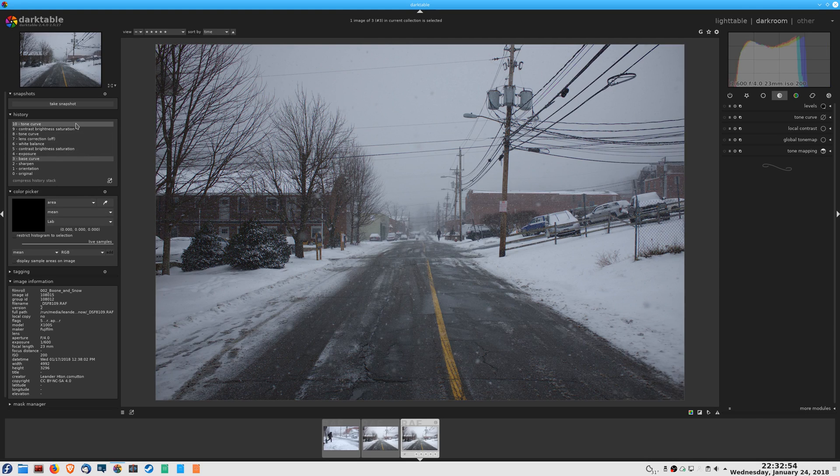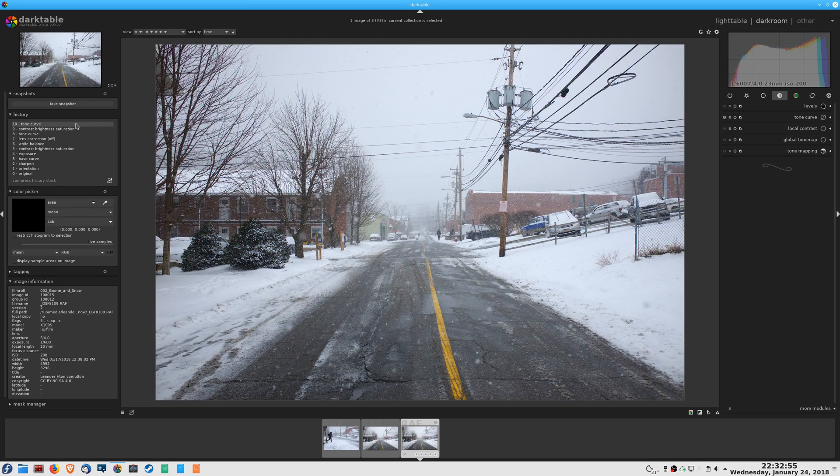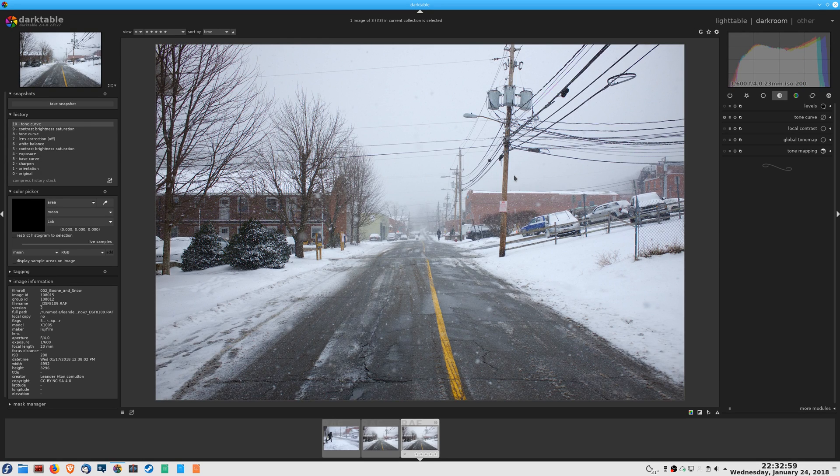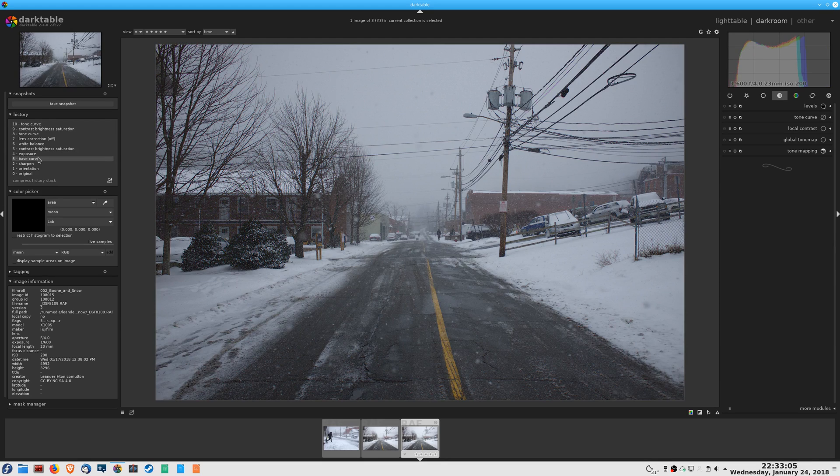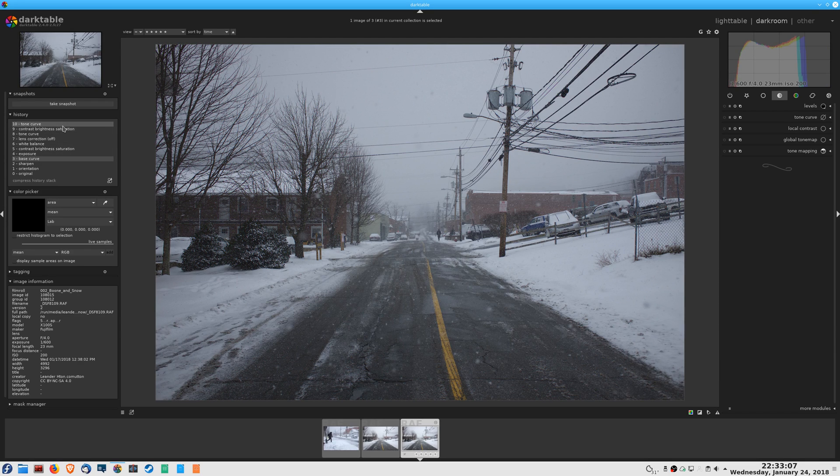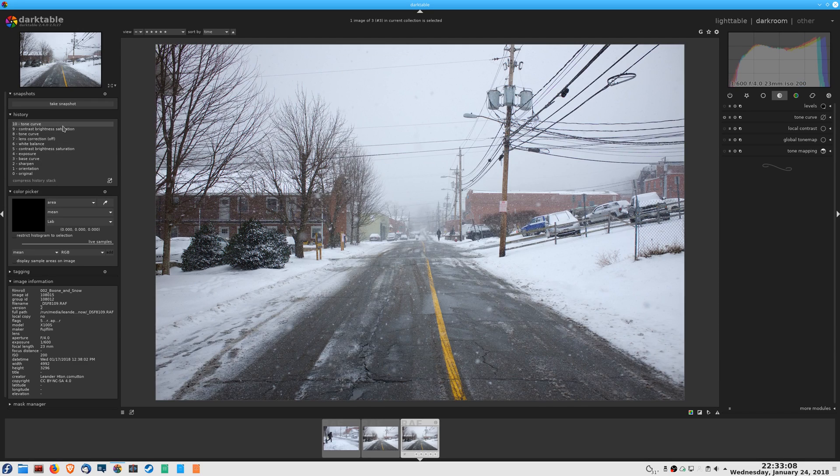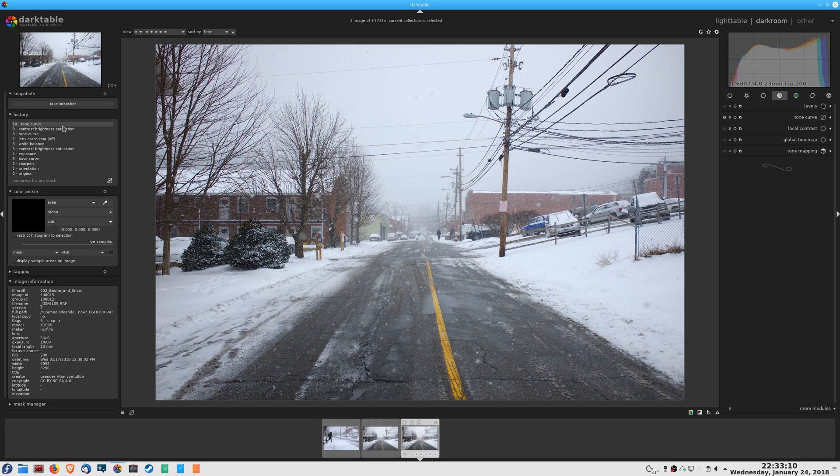But there you have it—quick, like five minute adjustments, and we have gone from this to this, which is much more presentable. It's going to look better on the thumbnail, and it's a much better looking image than just this kind of gray dingy thing we got out of the camera.